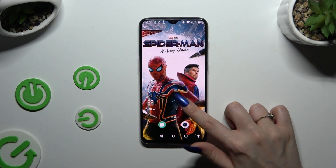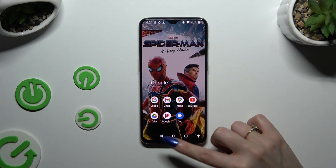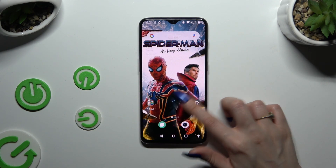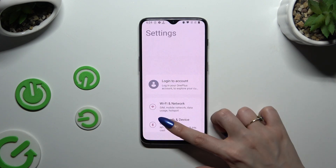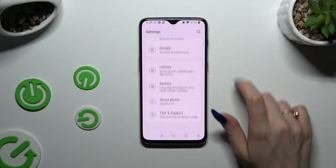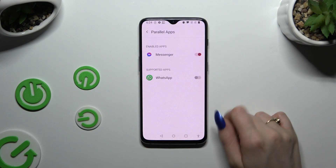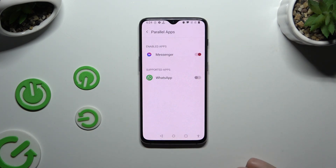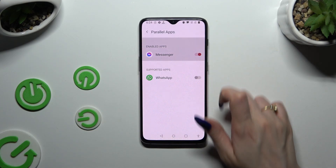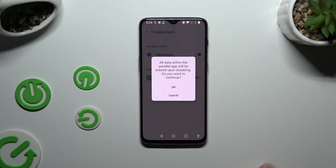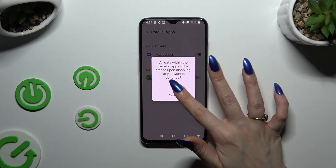To delete this clone, go back to exactly the same settings, and tap on the red toggle next to your app, then confirm your choice in the pop-up.